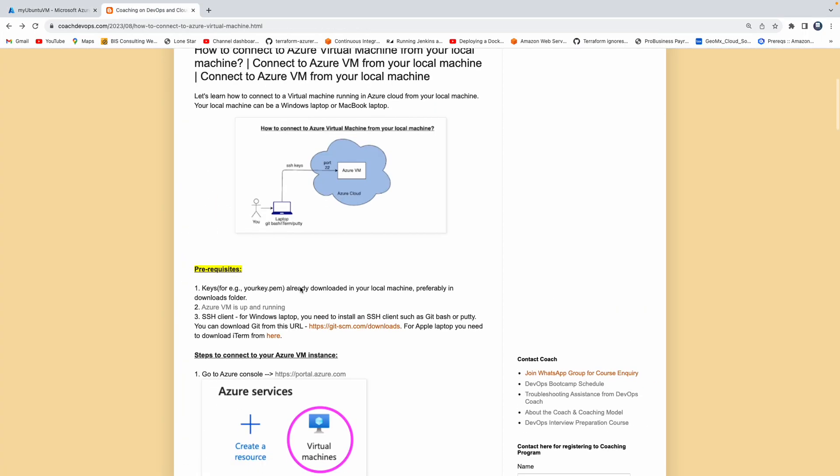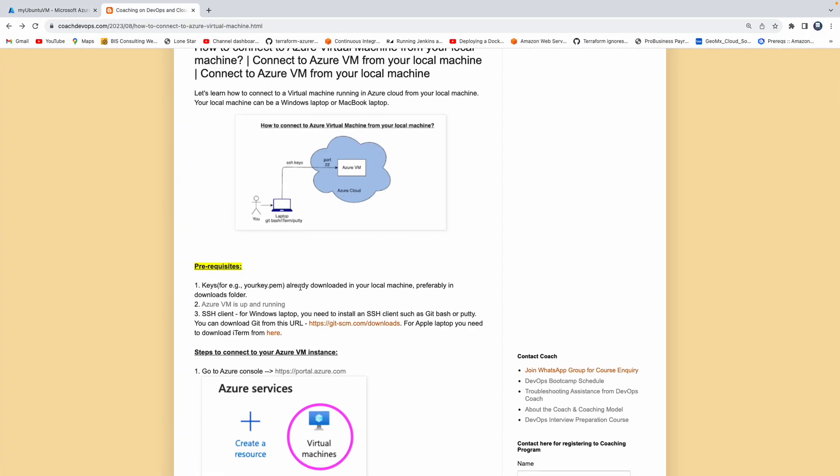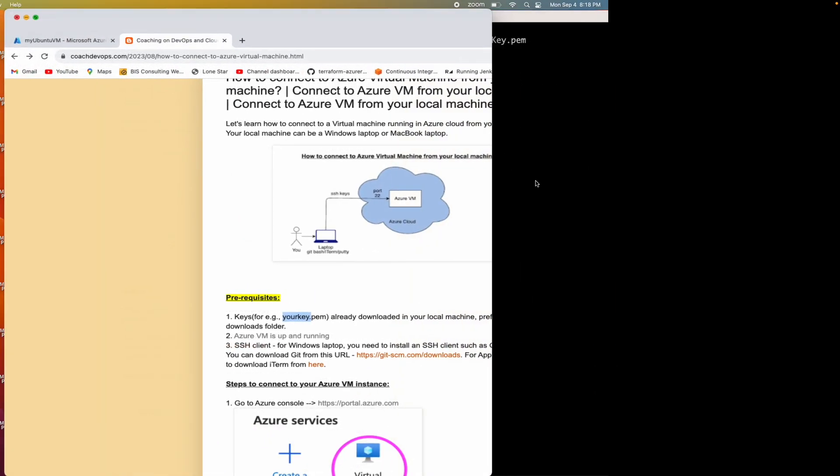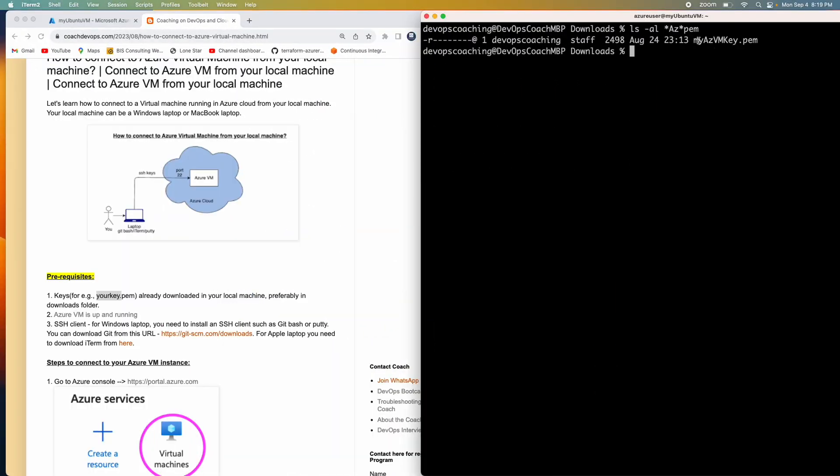And then I also have downloaded my pem key as well. So this is the key I will be using in order to connect to that virtual machine running in Azure cloud.